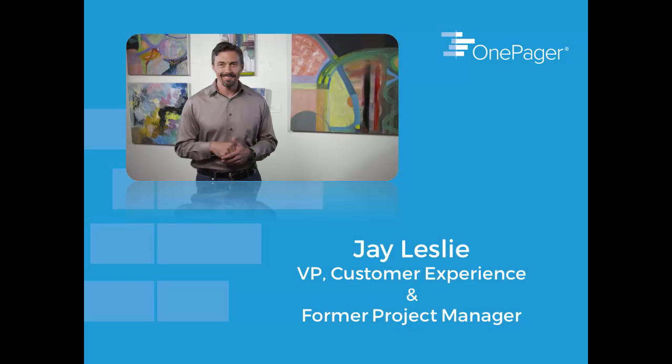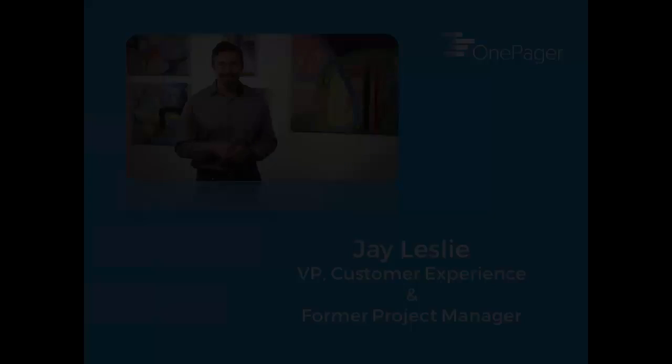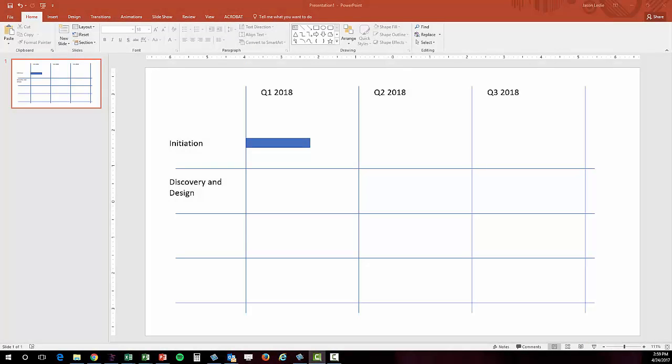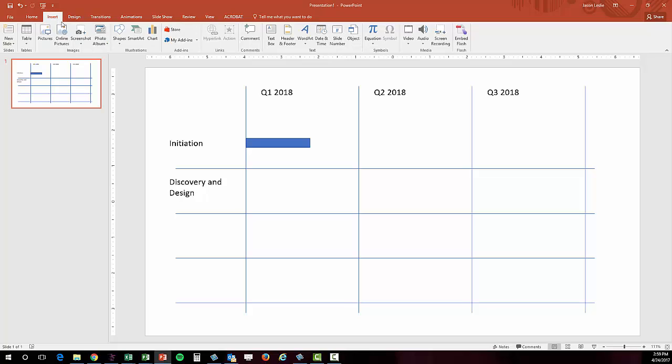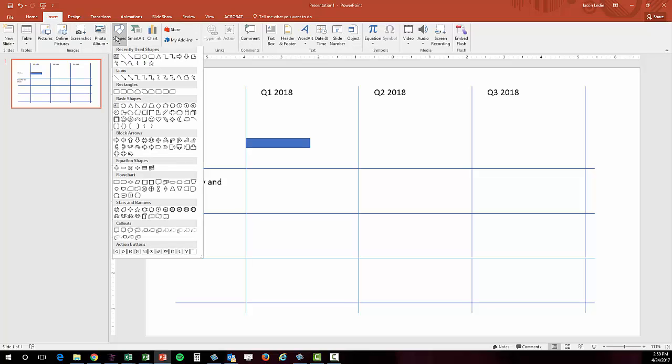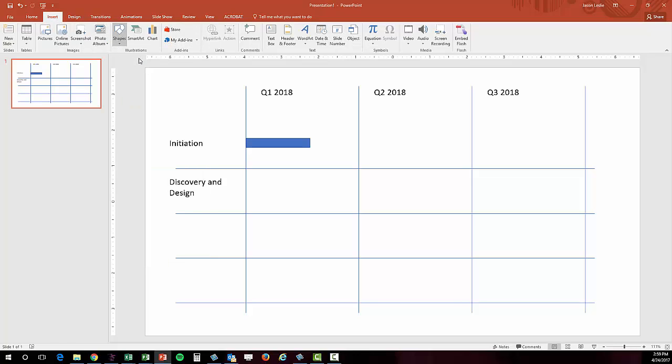Hello, my name is Jay Leslie and I'm happy to be the one to demonstrate the capabilities of OnePager Pro and Express for you today.